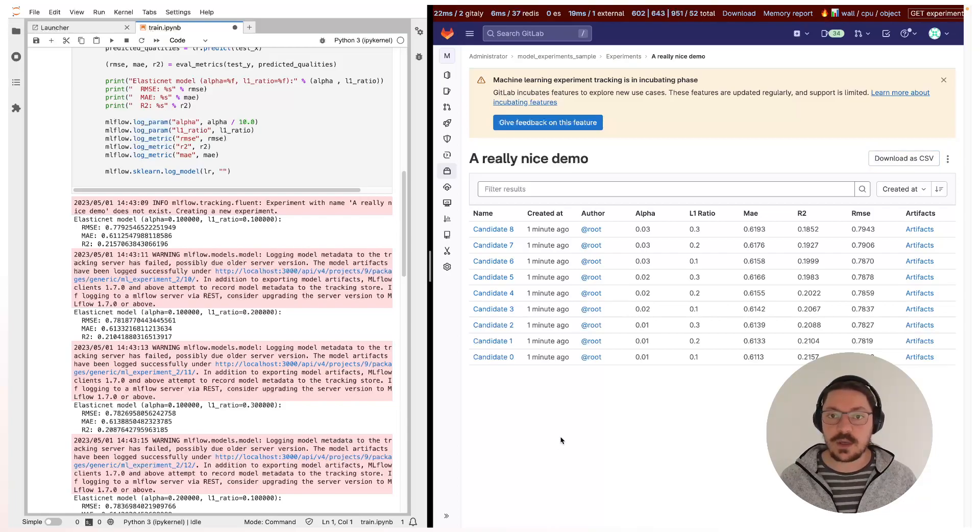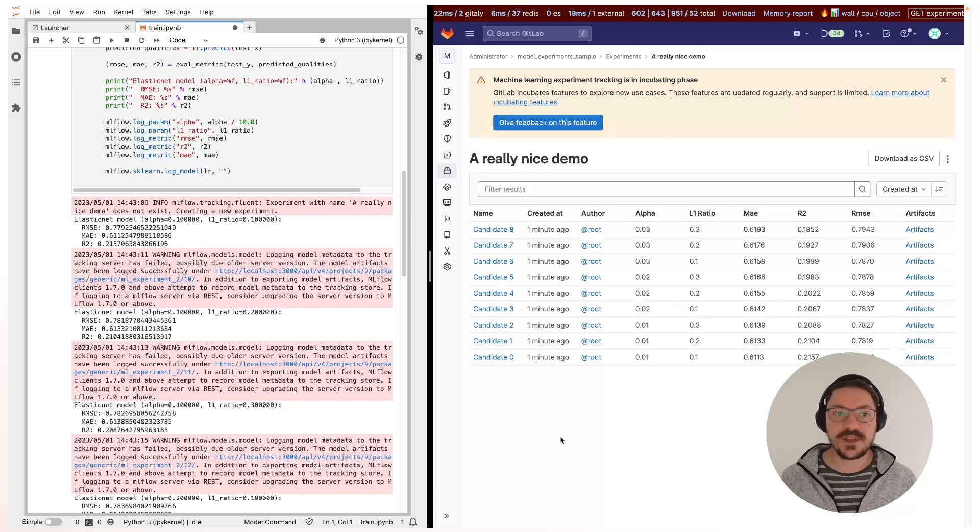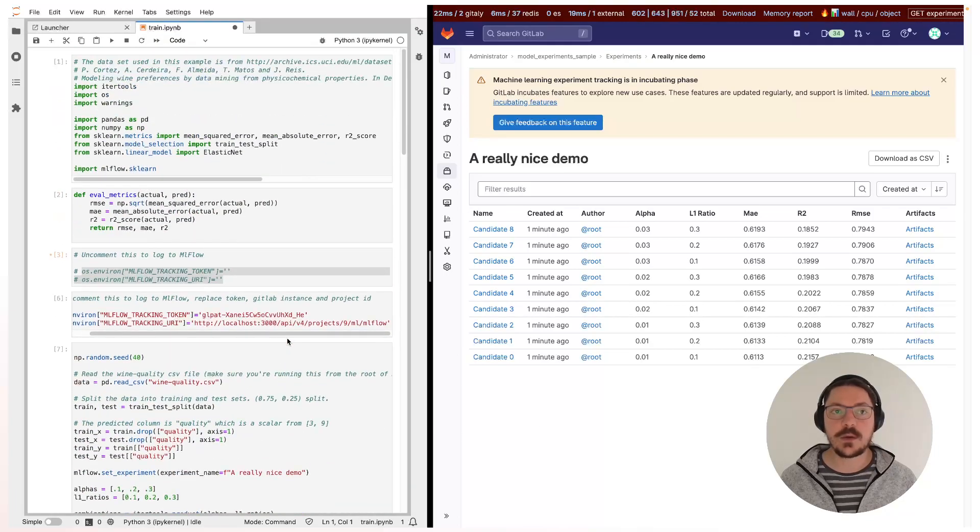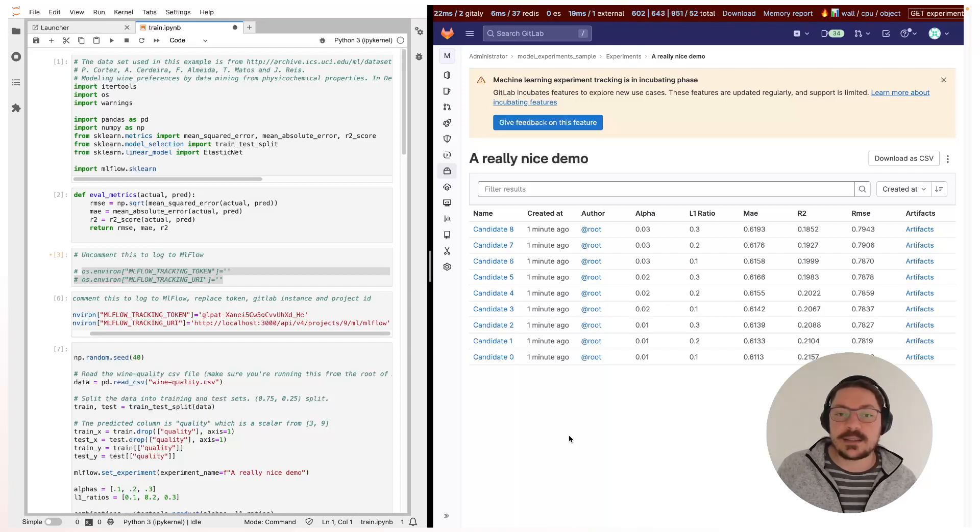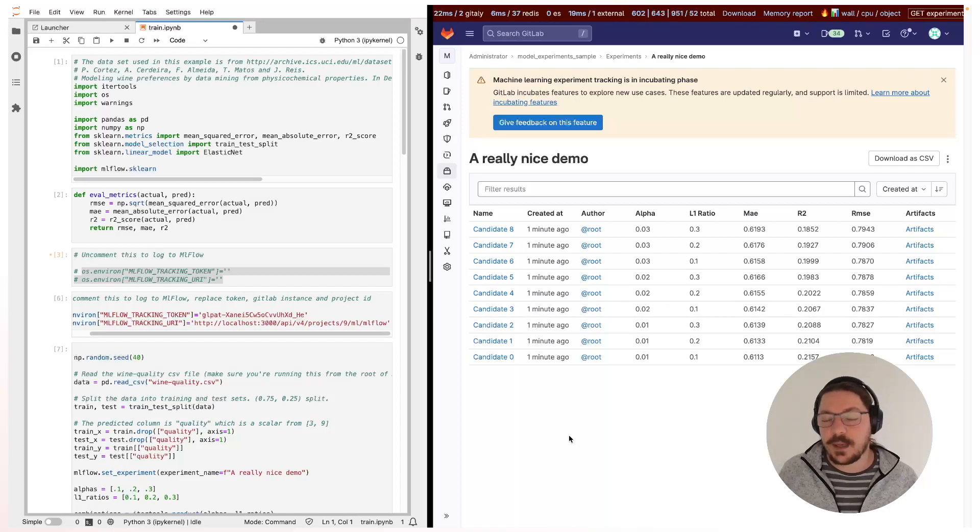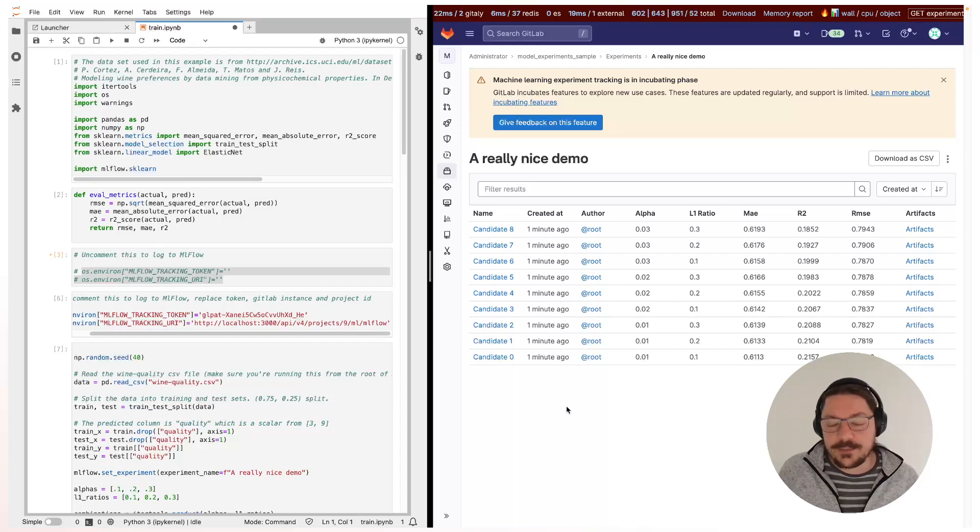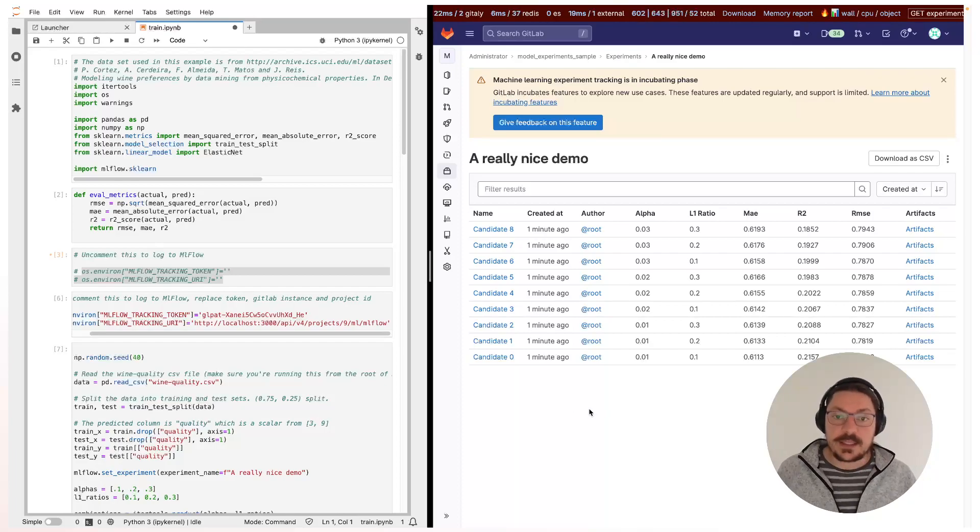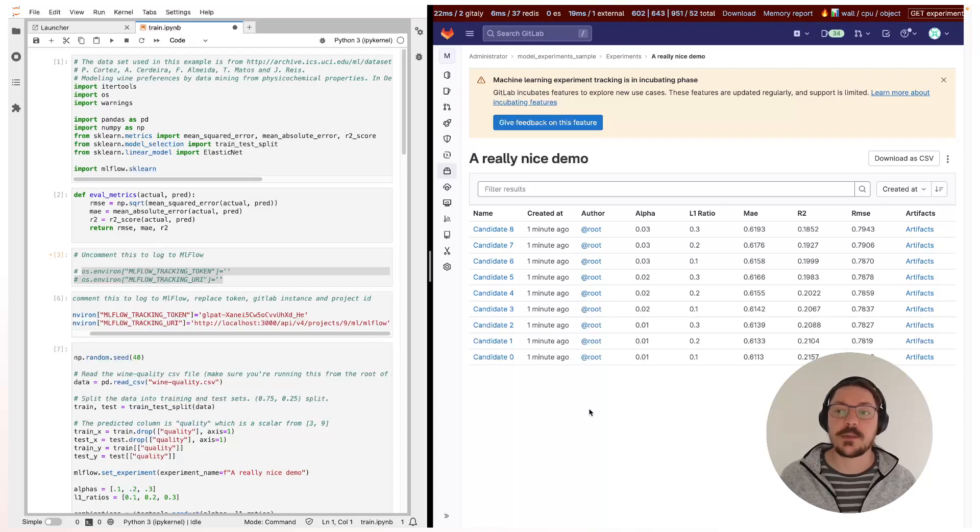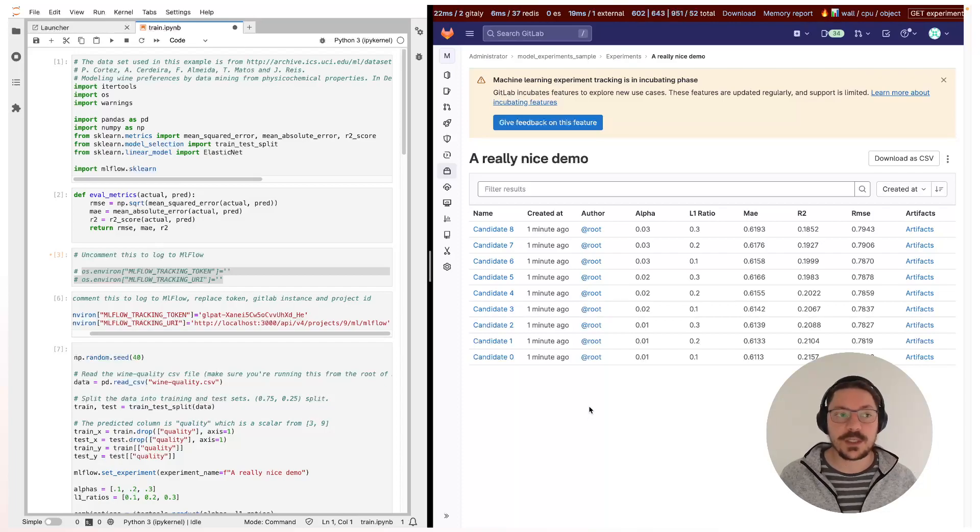And that was a quick demo of the current state. We are working on more features, working on tying this in, integrating to the pipelines, working on adding the model registry and many other nice features, but this is the current version as 15.11. Thank you for watching. Have a great day.